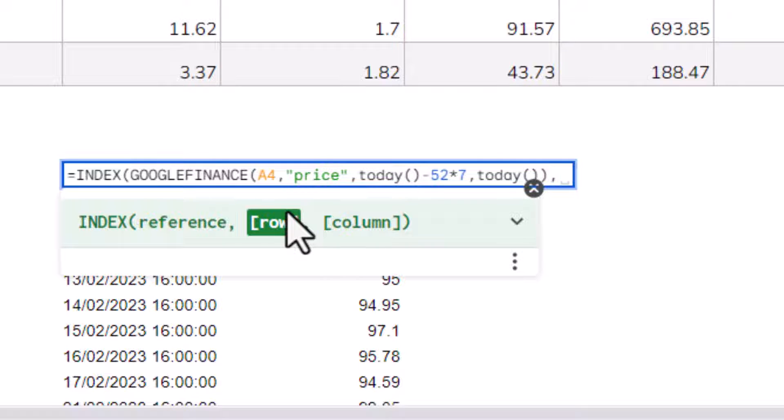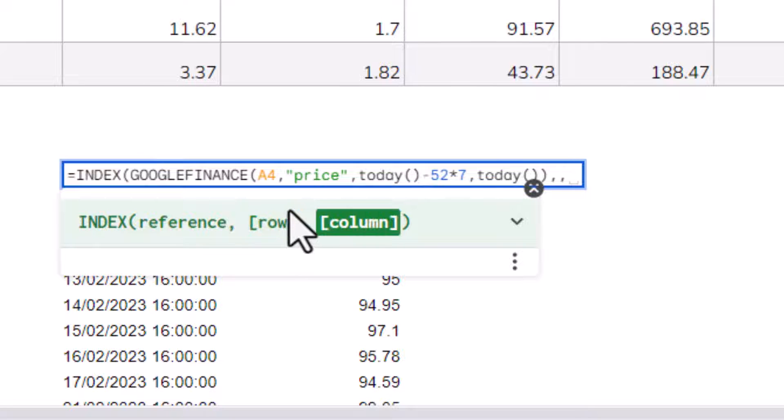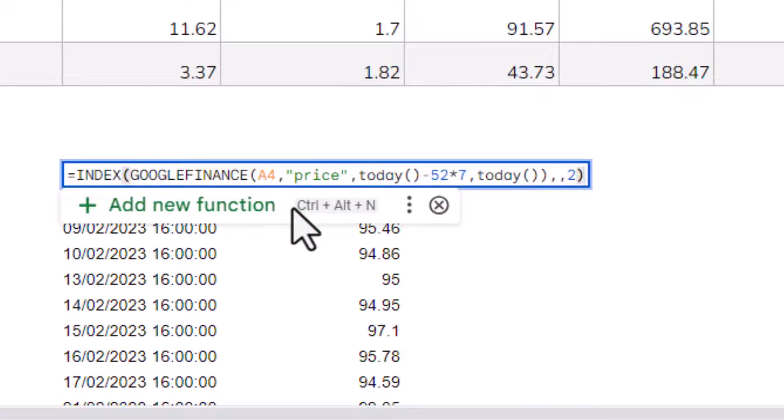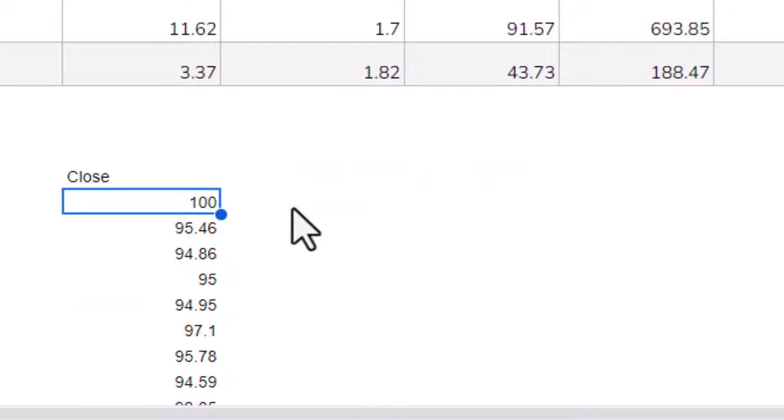So by leaving the row argument blank and then specifying 2 for our column number and closing the bracket, it will return just those closing prices for each of those days.